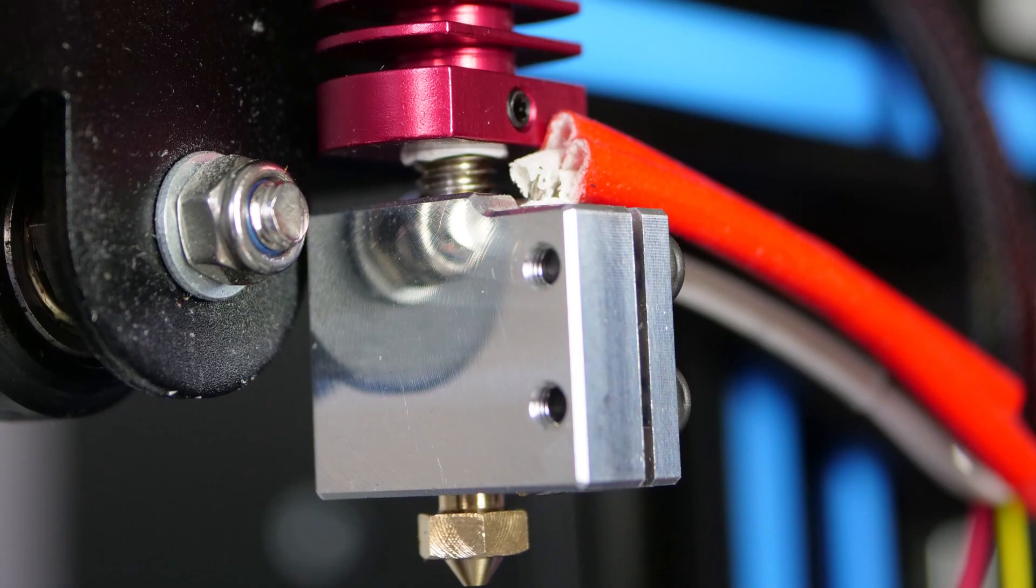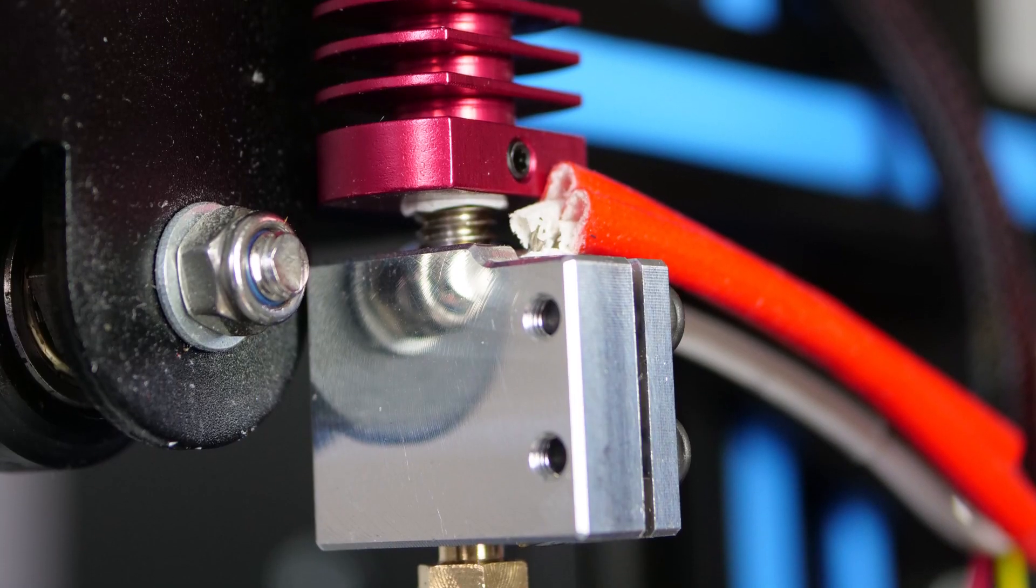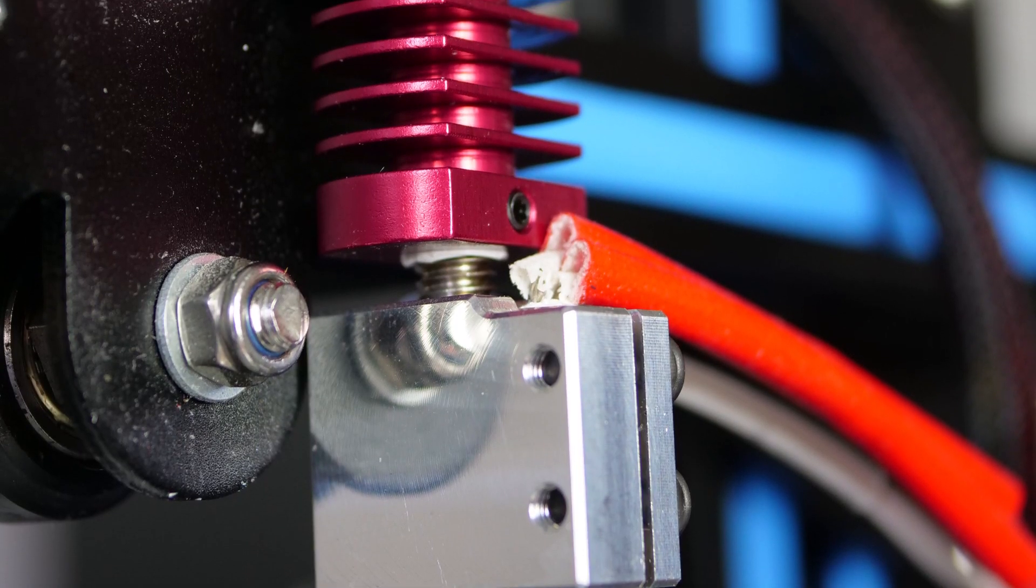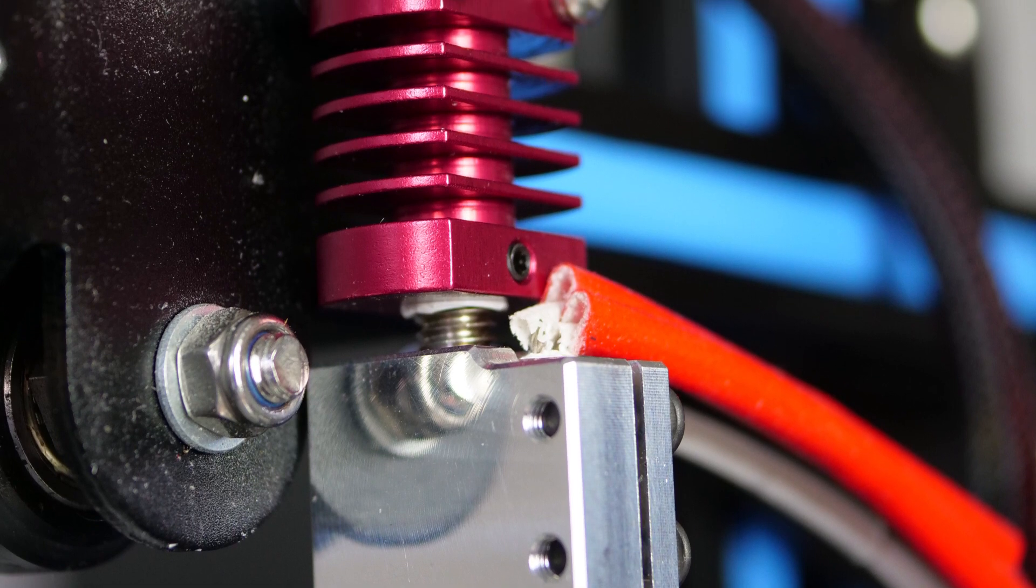If you have followed my channel for the last couple of months, you might know that I own a CR10 and already did some modifications like the E3D Volcano hotend to be faster with printing big parts.